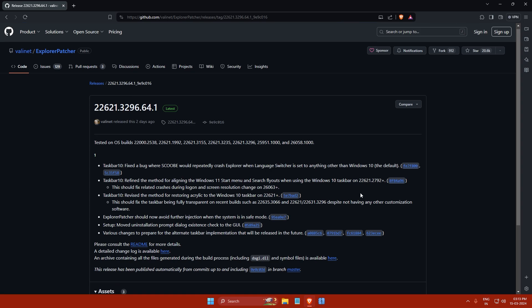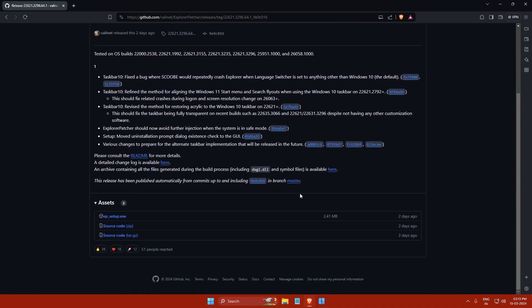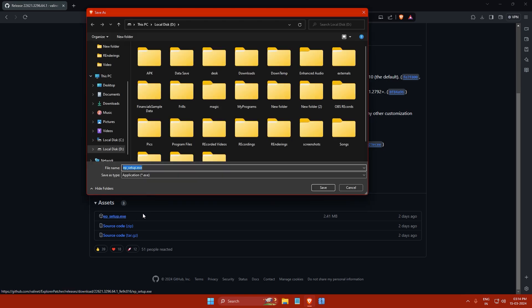Once you are here, scroll down until you find the assets and then click on the epsetup.exe file. Immediately after clicking, a save as dialog box will appear. Then choose a location where you want to save the file and click on save.